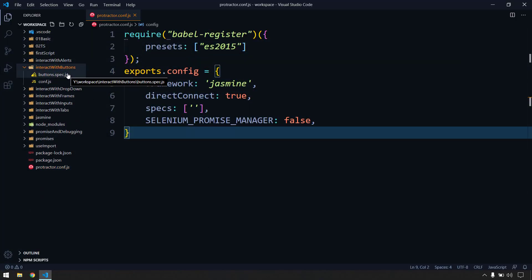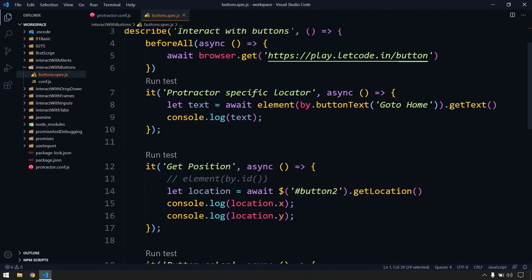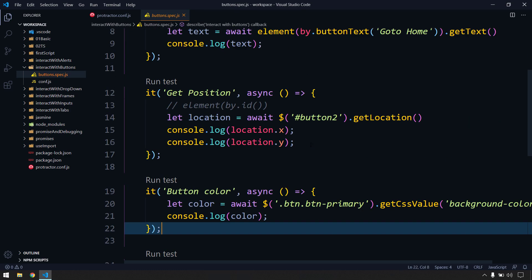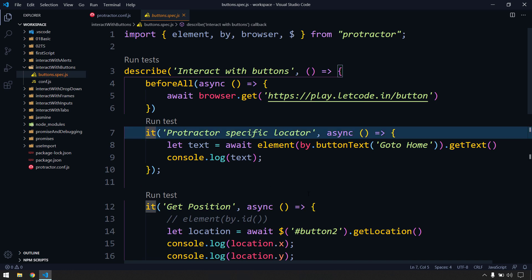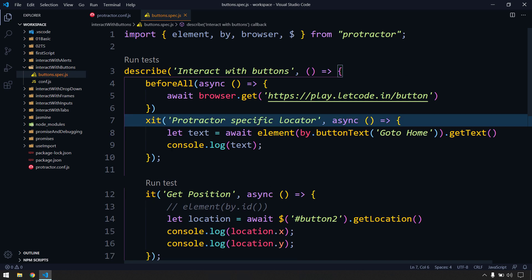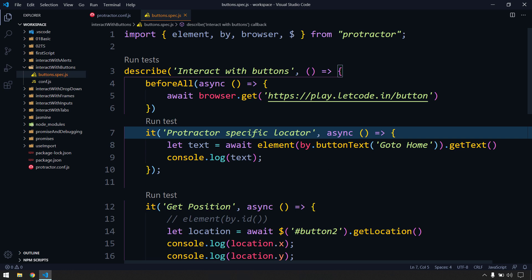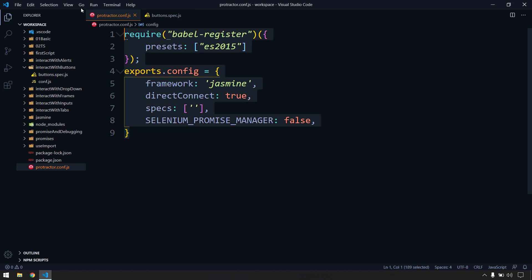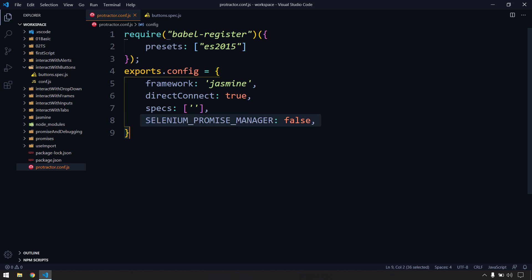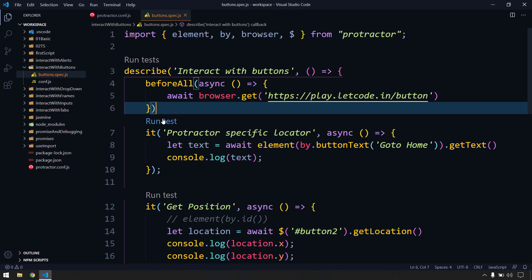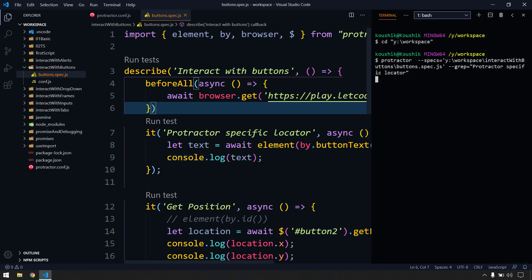Let's take a test script — I'll use button-spec. It has import statements and some it-blocks. If there is an x before an it-block it is temporarily disabled. I'll use a regular it-block and run it. In our configuration file we have the require Babel setting for import statements and we've disabled the Selenium Promise Manager so we can use async/await.